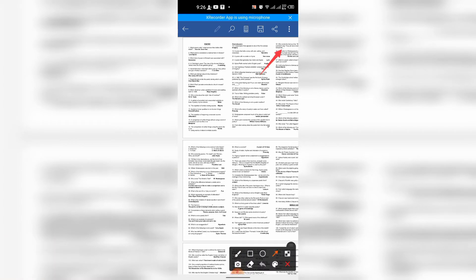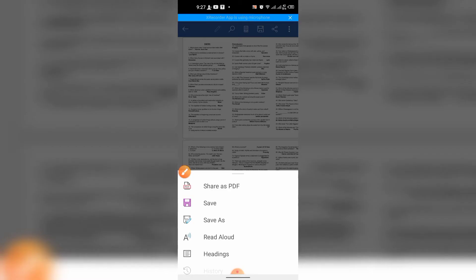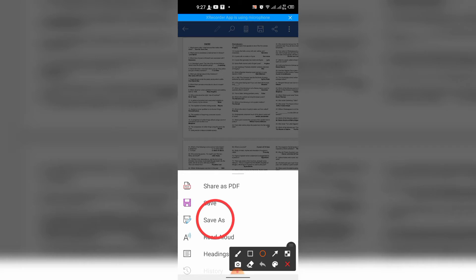First, I will tap this three dot button at the right top corner of the screen. Then, from here, I will select the option of Save As.